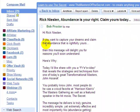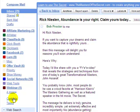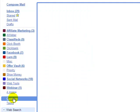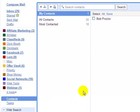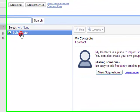And then when you come over and view your contacts, we'll notice that Bob Proctor has been added there.